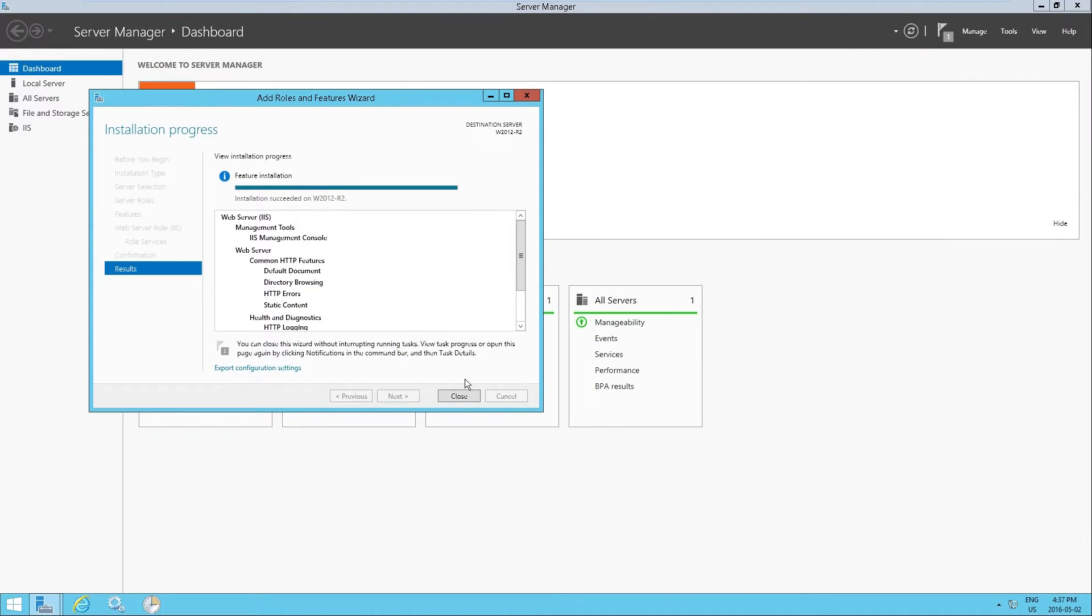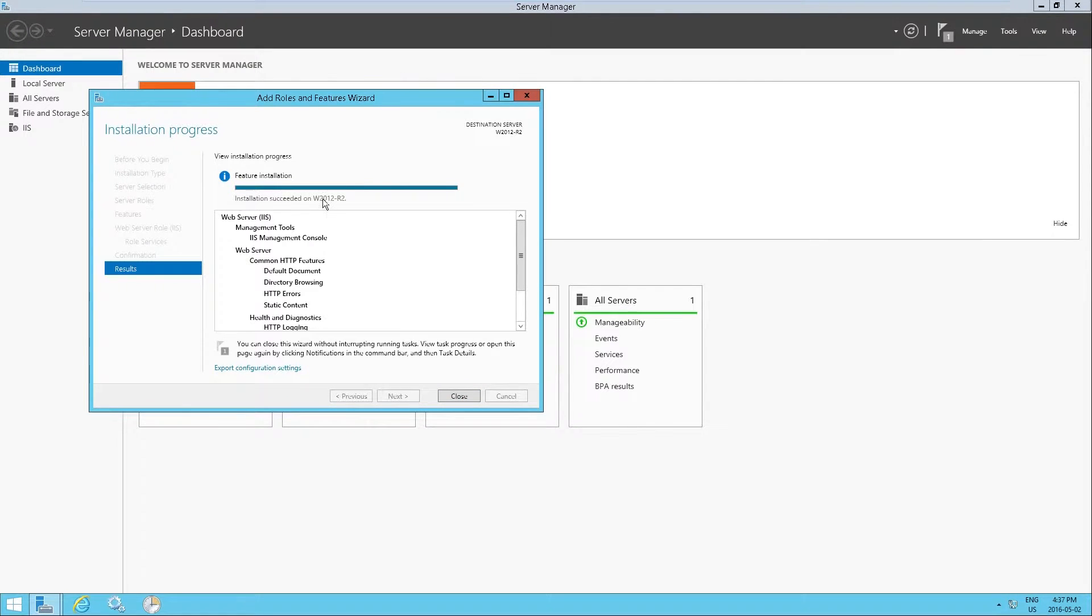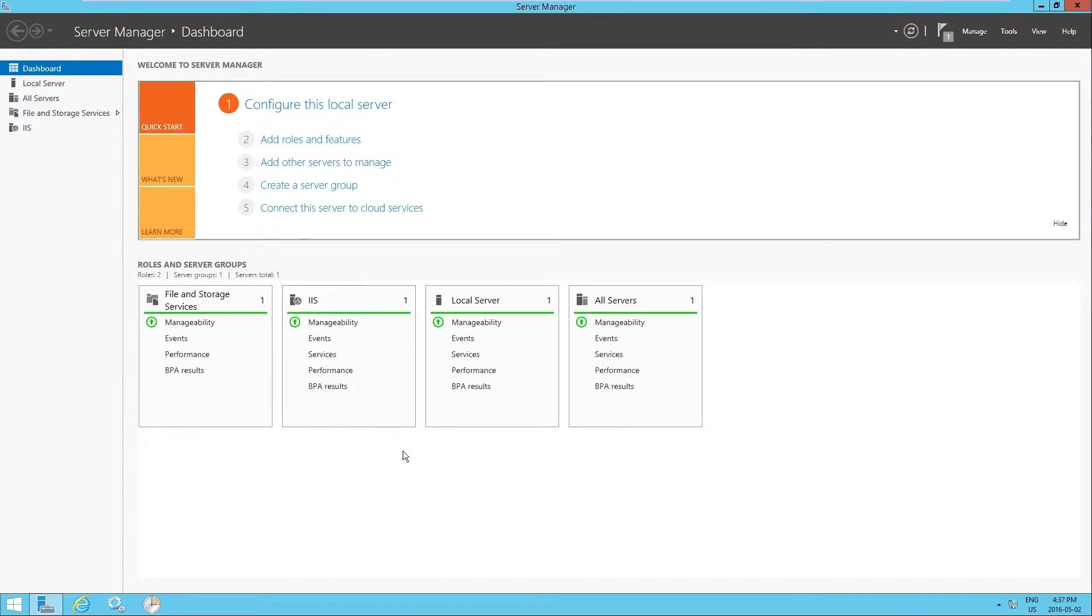Okay, so once IIS has finished installing, you can just click on close here. So it says feature installation succeeded. So you click on close here and now you have the IIS role that's been added here.